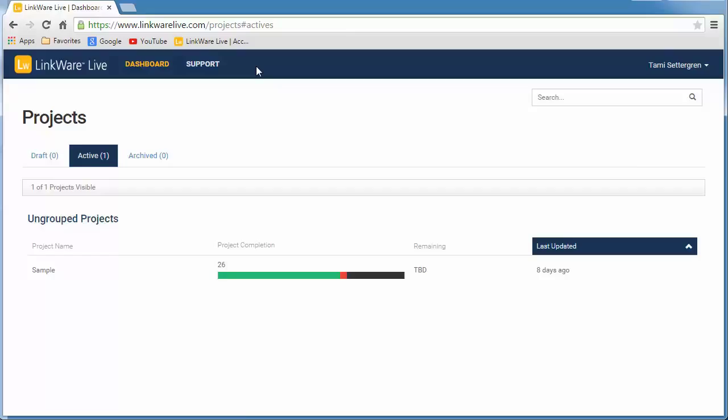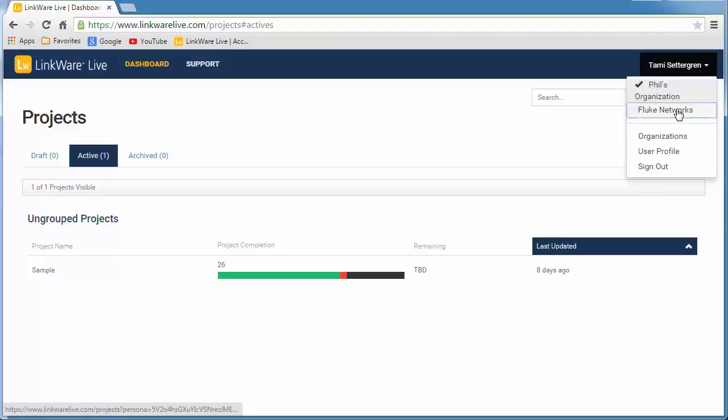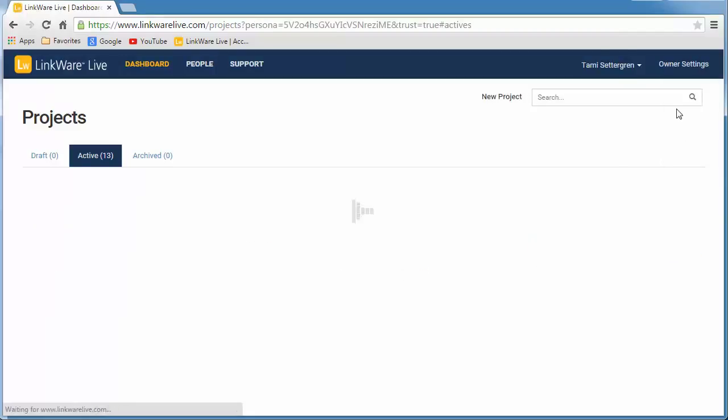Here I'm looking at Phil's organization, so I need to switch to my Fluke Networks organization. Now I can click People.